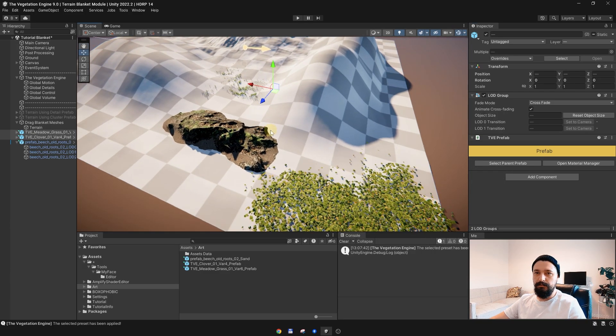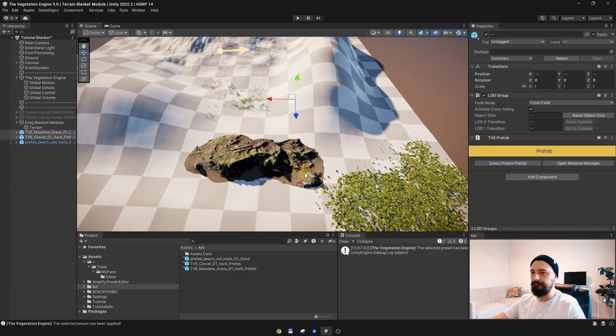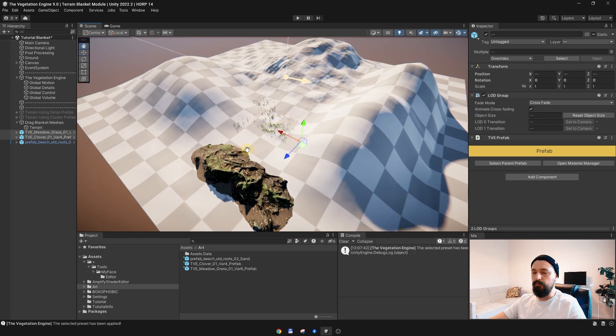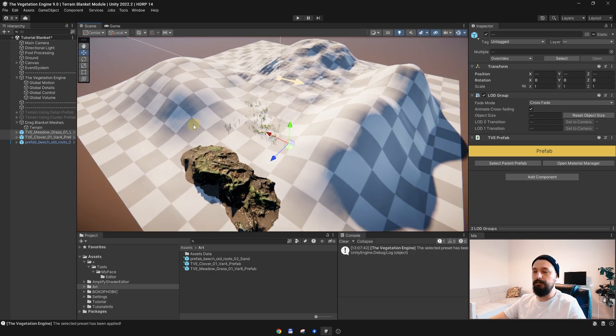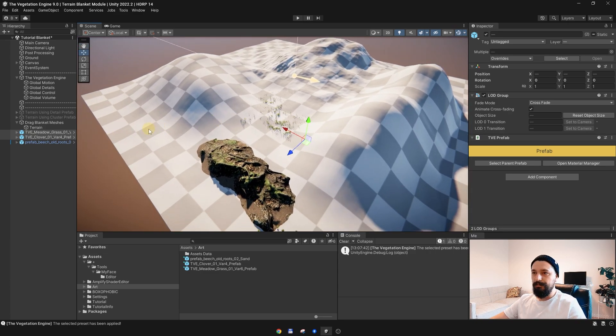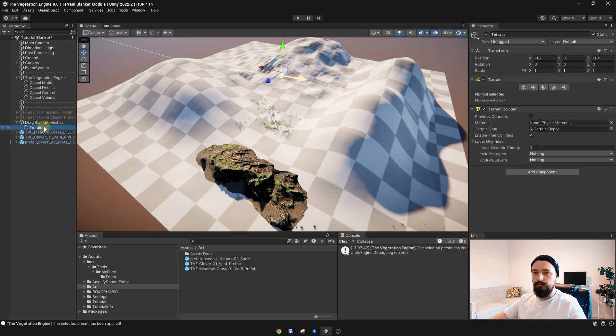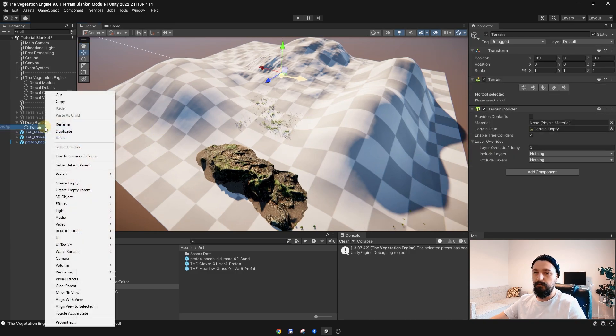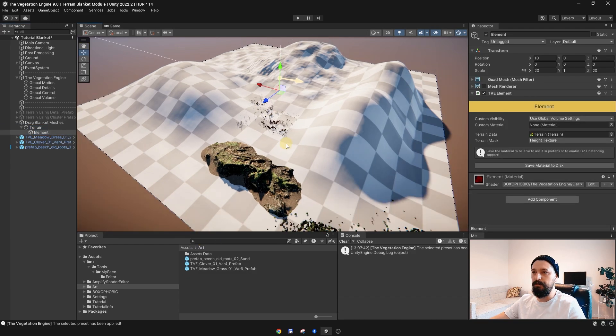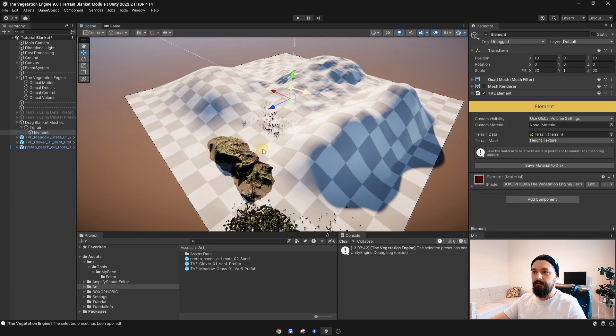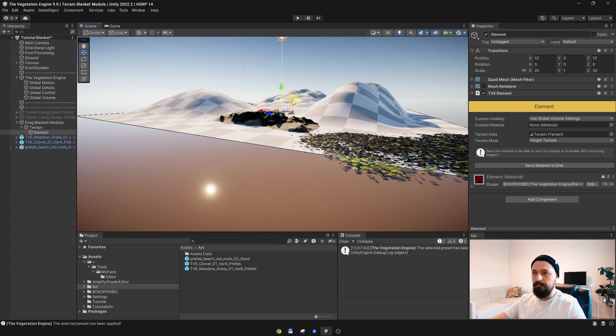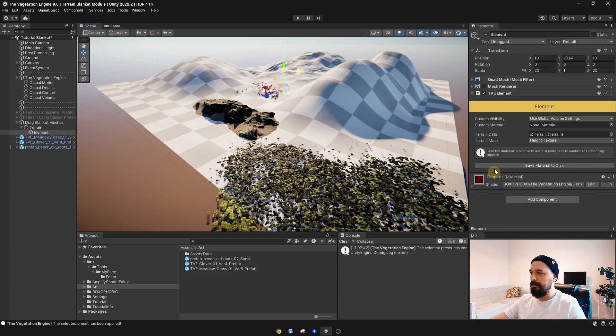All we need to do is to create an element to pass the height of the terrain to the shaders. In order to do it, select the terrain, right click, go to Box of Orbit Vegetation Engine and choose an element. When the terrain is selected, the element will match the terrain size, and if you look at the element, the terrain is automatically assigned.